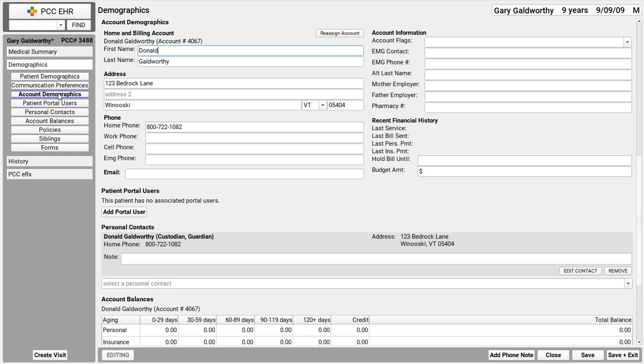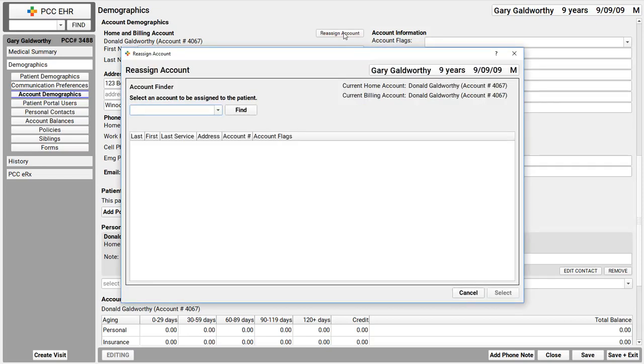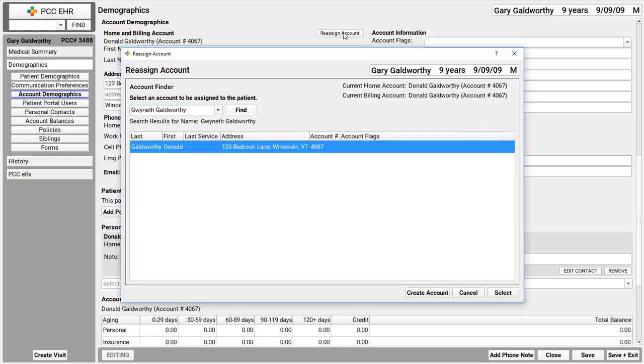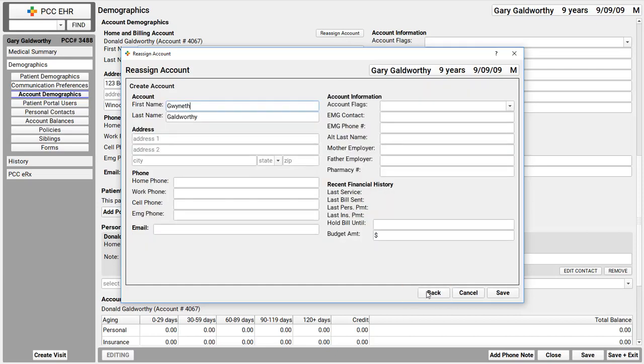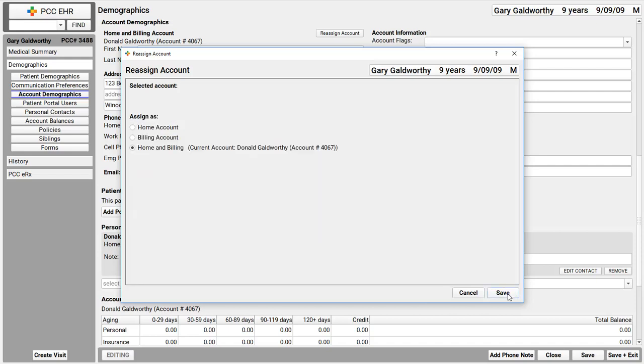This patient also lives at his mom's house, so I'll click Reassign Account. That's right here in the Account Demographics component. And once again, maybe mom is already in the system, so I'll look for her. Nope, only Donald on the system. So I can now click Create Account. I'll enter some basic demographic information, the pieces that we need. And then click Save. PCC stops me here and says, Okay, is this new account going to be the home or billing account, or both? This is just a new home account for the patient, Gary Goldworthy. I click Save.